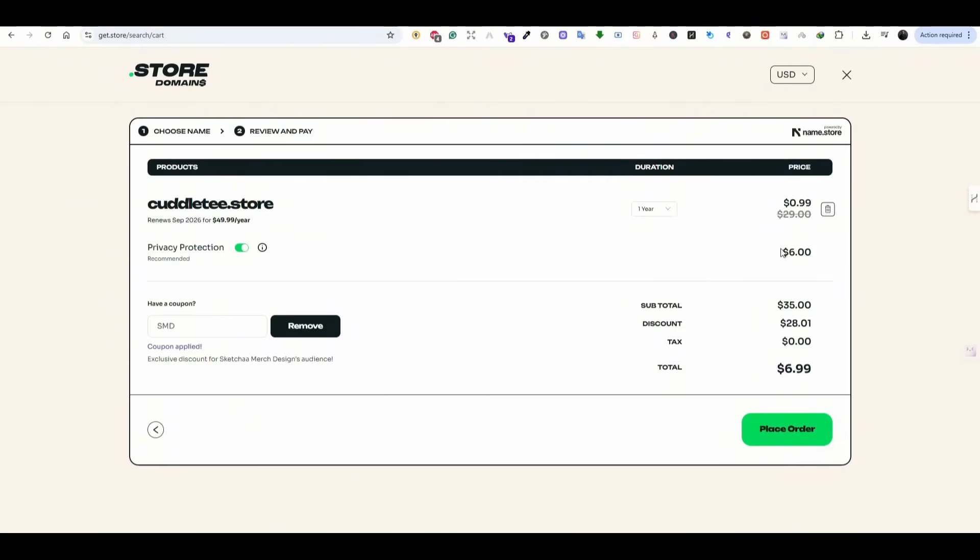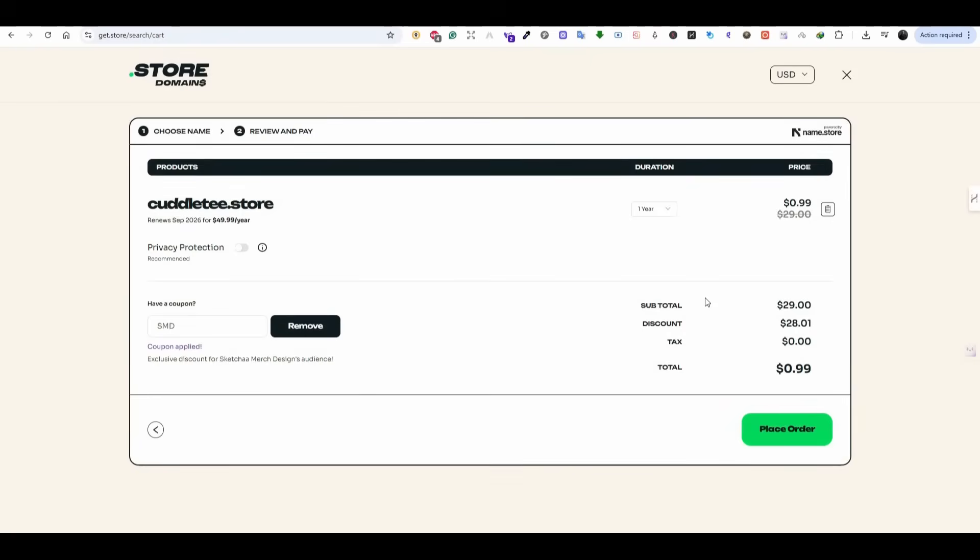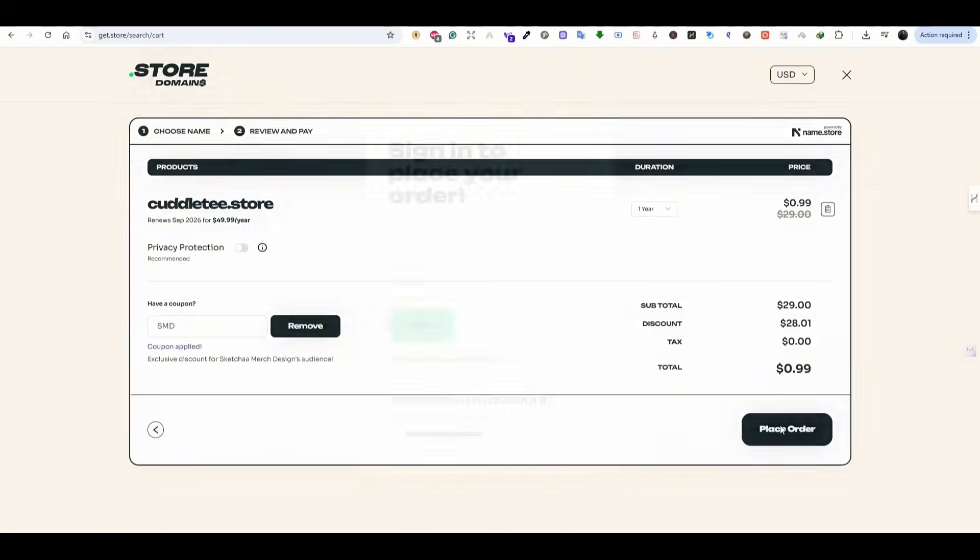So you can leave the privacy protection as is or remove it. But I always suggest to keep the privacy protection on. But for the sake of this video, I'm going just to buy the domain cuddlet.store and press on place order.